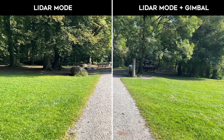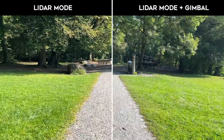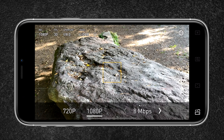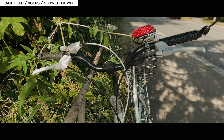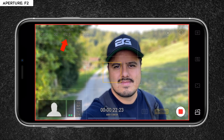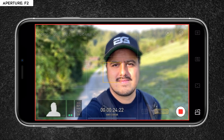Number five: if you plan on creating camera movements, it's best to use a gimbal because LiDAR mode does not support camera stabilization. Number six: record at the highest resolution possible, which is 1080p, and set the bit rate to 32 megabits per second. Number seven: if you're shooting handheld, it might make sense to record in 30 frames per second, since you can slow down the footage to 80% to smoothen out the video. Number eight: for a more natural-looking shallow depth of field, I don't recommend going below F5.6, as this can make the video look very artificial.